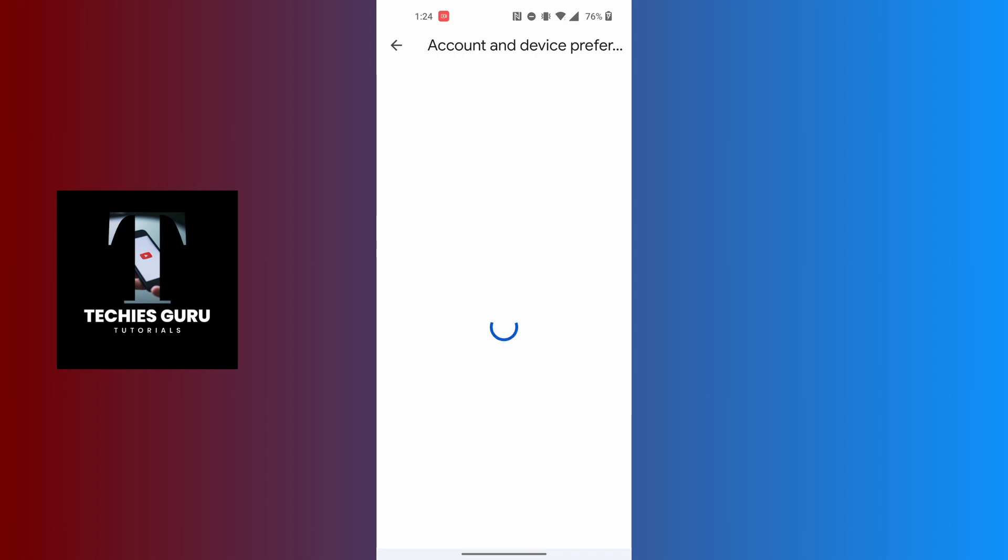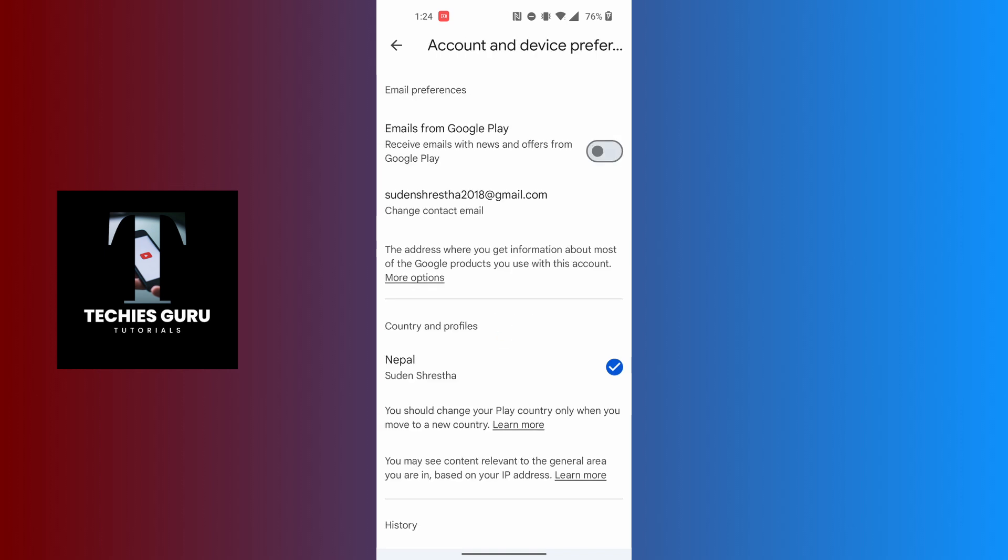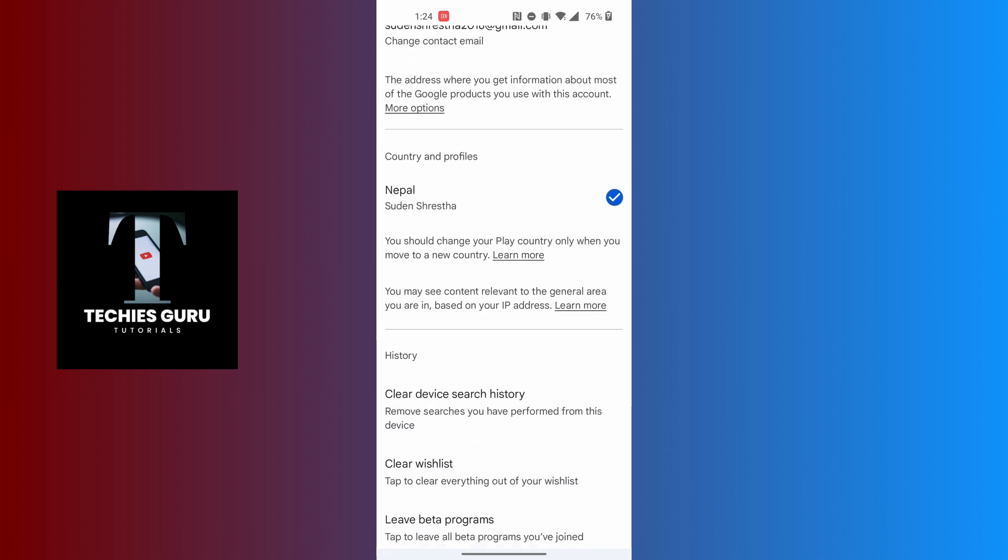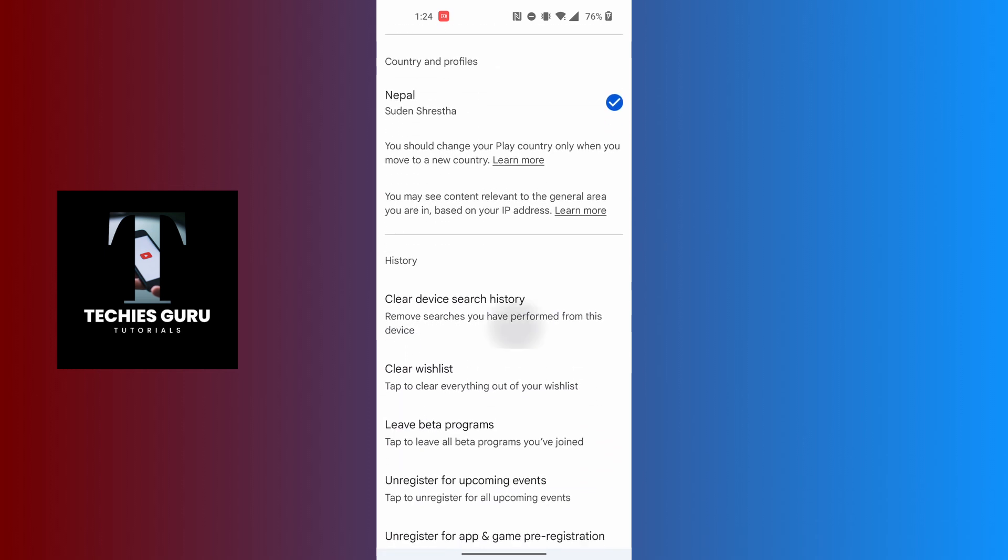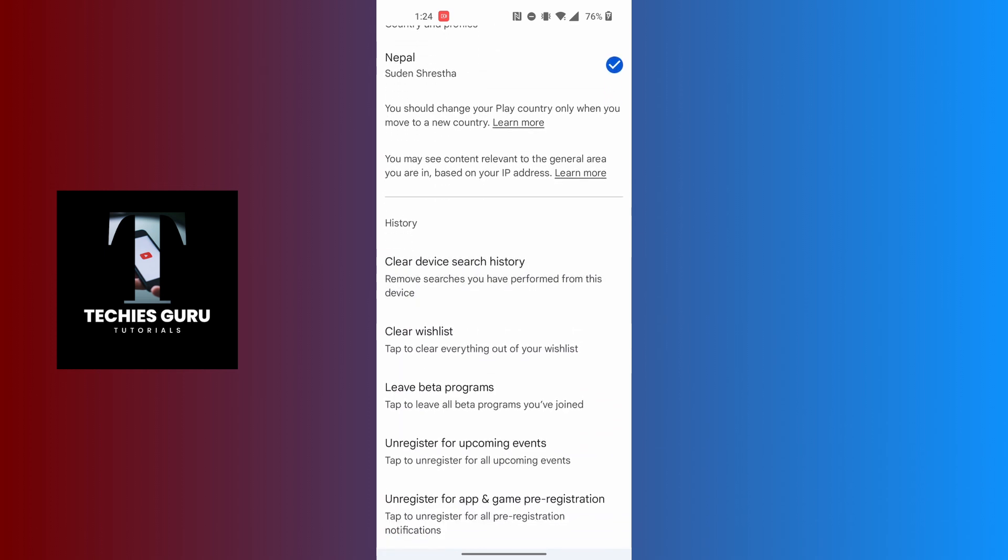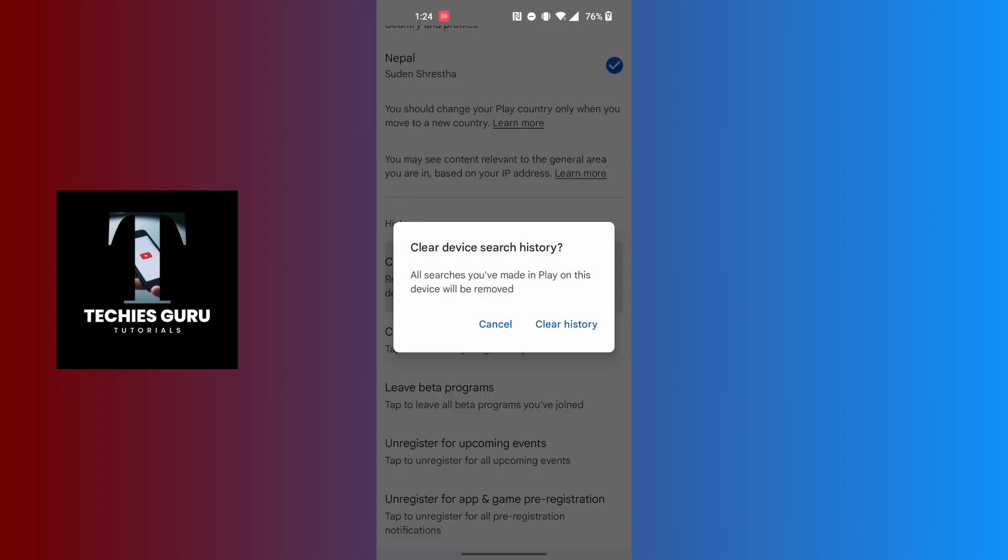Let this load, and when this interface loads, if you scroll down we can see it says Clear Device Search History. Now, in order to clear your search history of your Google Play Store, tap on Clear Device Search History, and when this box appears, tap on the Clear History button at the bottom right side of this box.